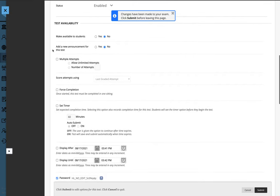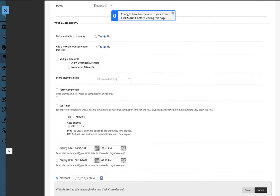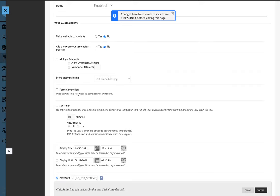And the other option for force complete, do not choose this button as HonorLock will actually record the students while taking the exam in one setting. So this is no longer needed.